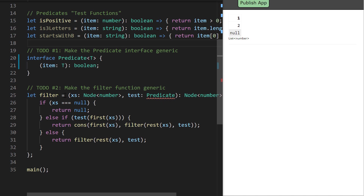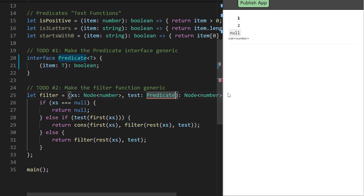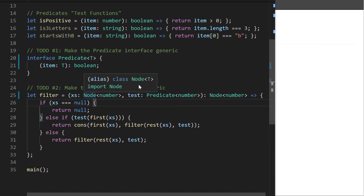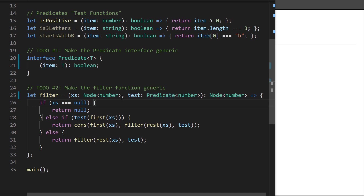Redefining that interface has given us a problem to resolve in our filter function. I could fix this with one quick change — saying test must be Predicate<number> specifically. So you give filter a list of numbers and a predicate that can deal with numbers, and it returns a list of numbers containing only those that passed the test. But what we'd really like is a generic filter function that works for nodes of type string, boolean, or objects.